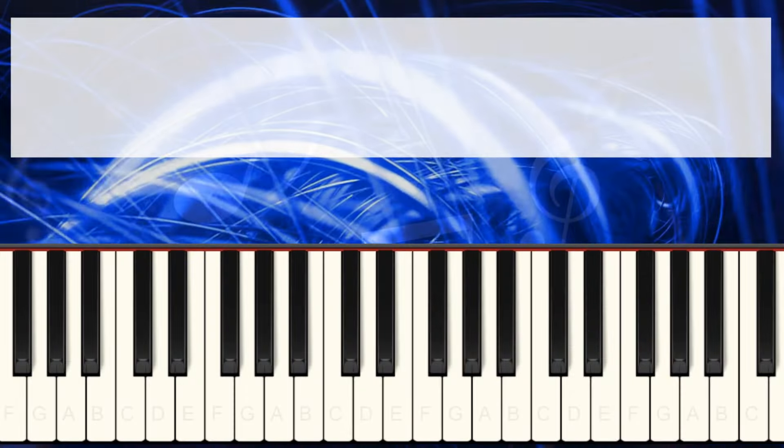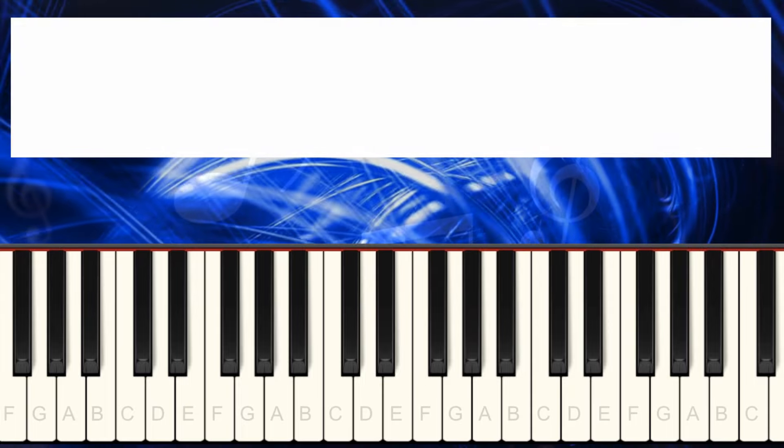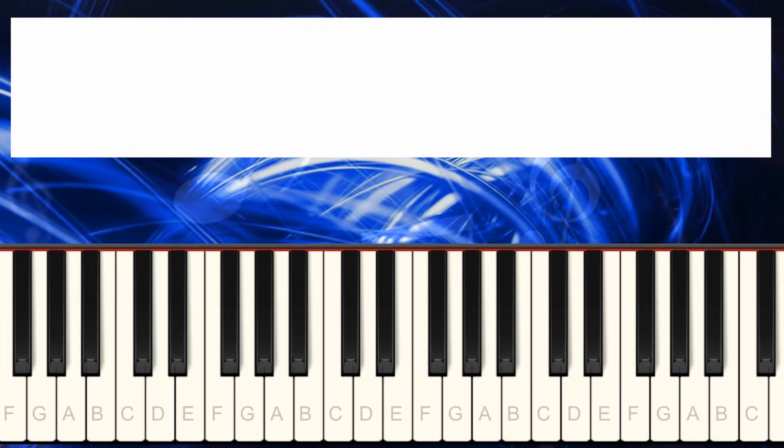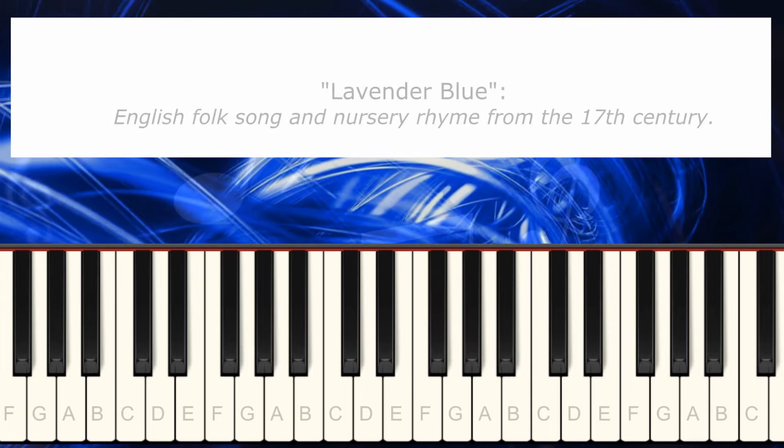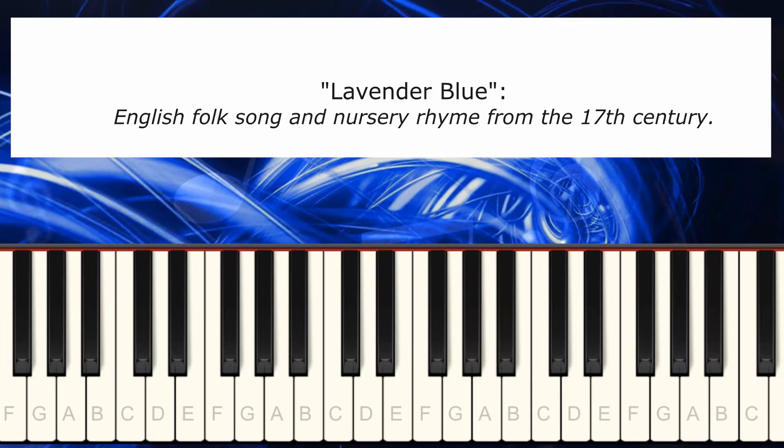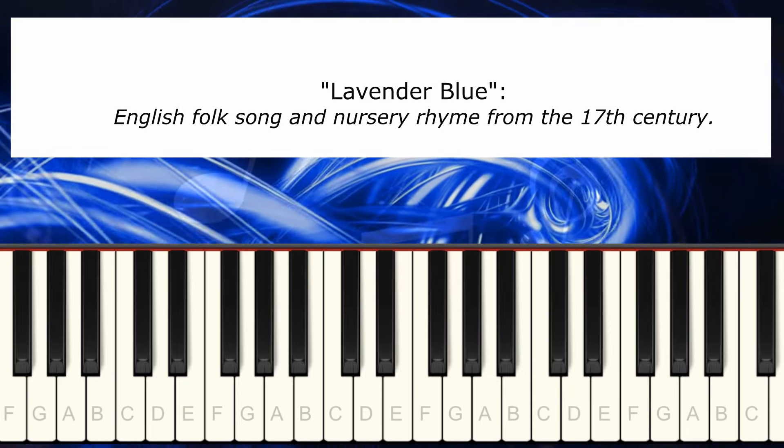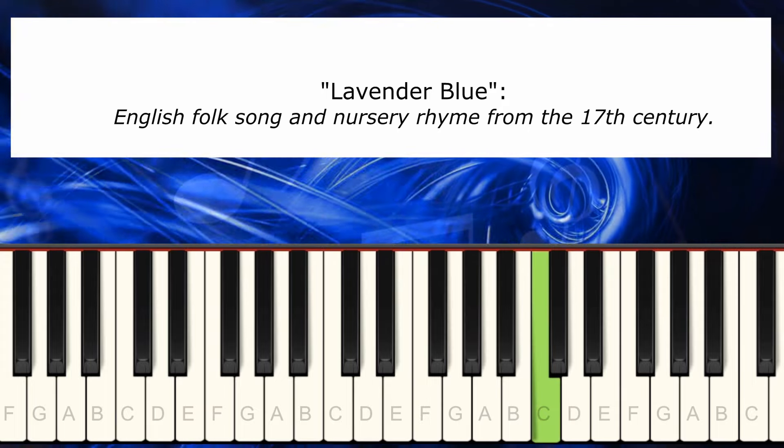We're going to start by looking at the melody we're going to add chords to. So the melody goes like this.